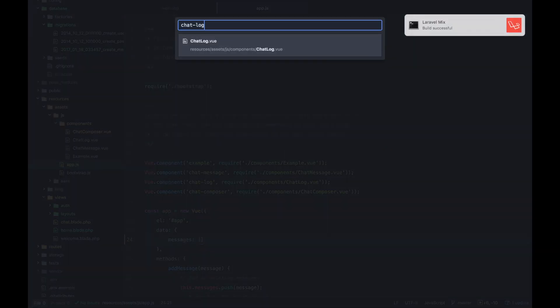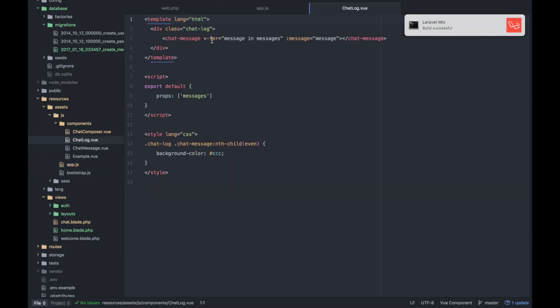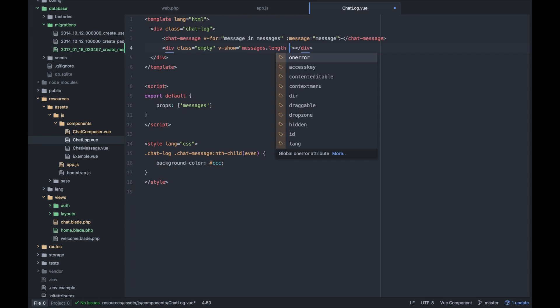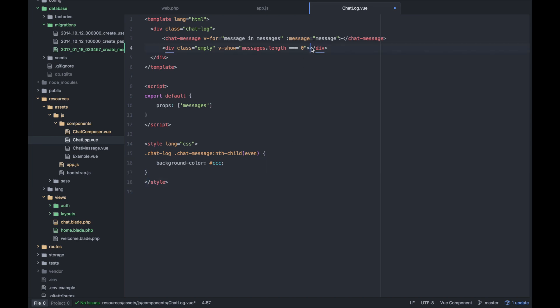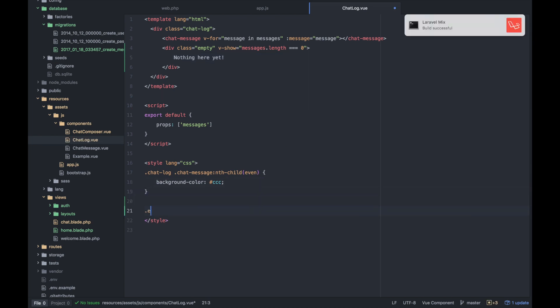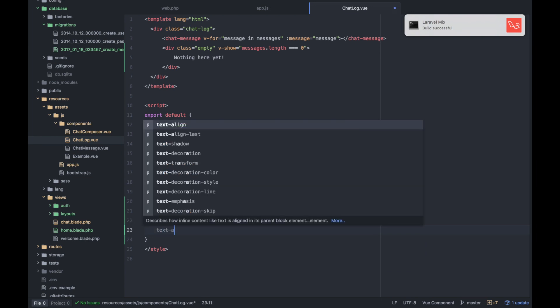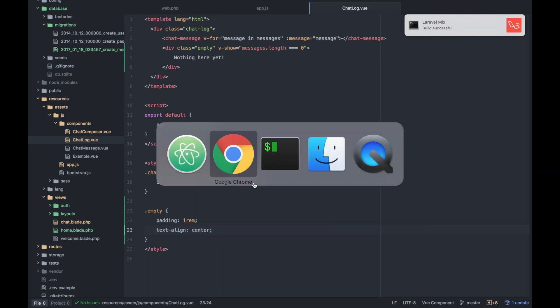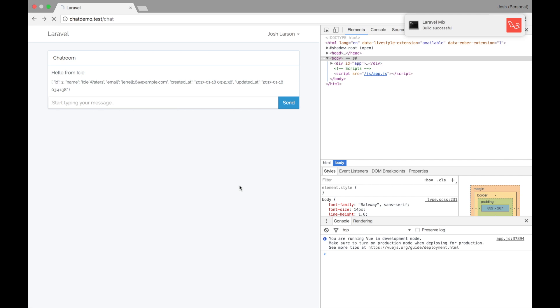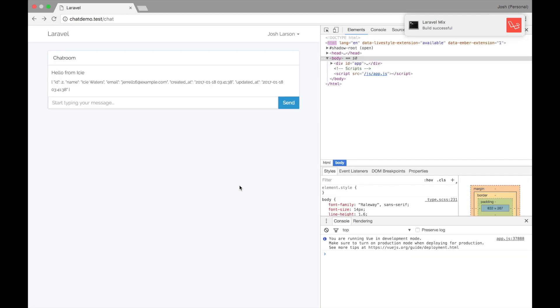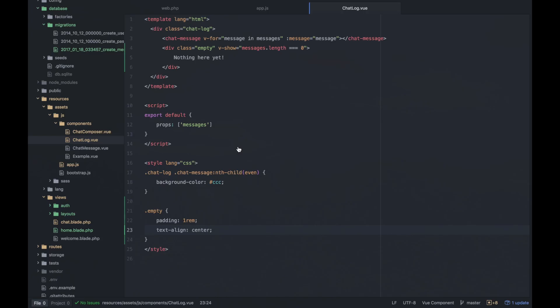It would also be handy to have like an empty state. So if we go to our chat log and we could maybe do like empty v-show if the messages.length is equal to zero. And then maybe our empty is like nothing here yet. We can maybe add some padding to that so it's not ugly. And text-align center.